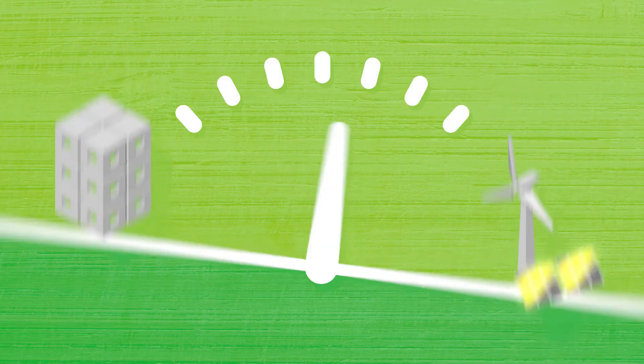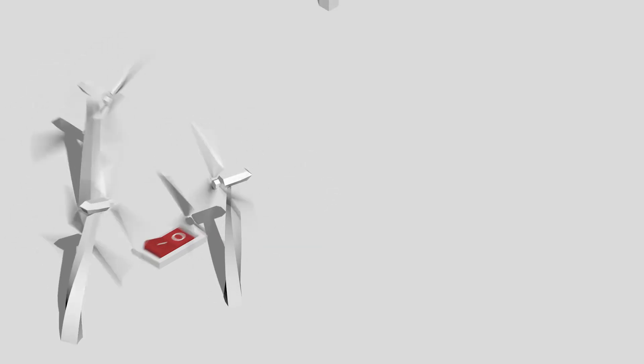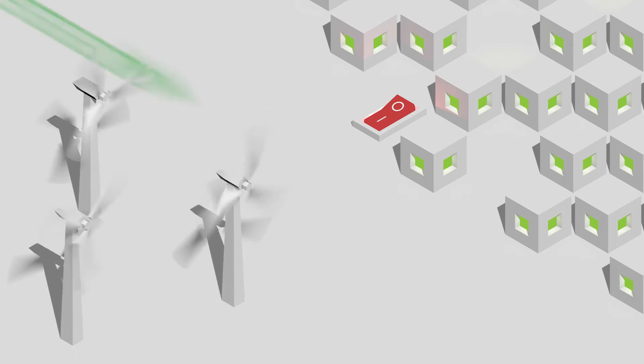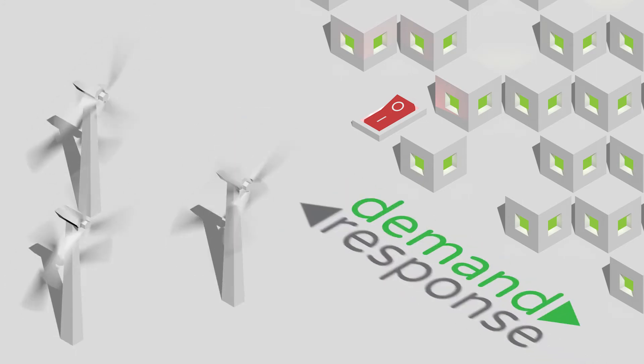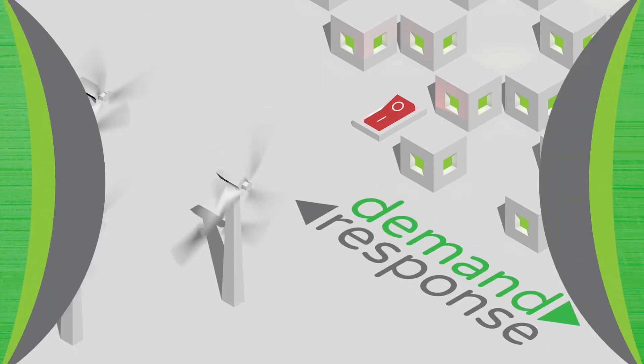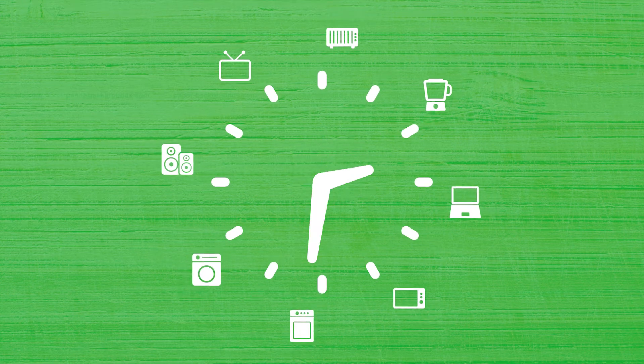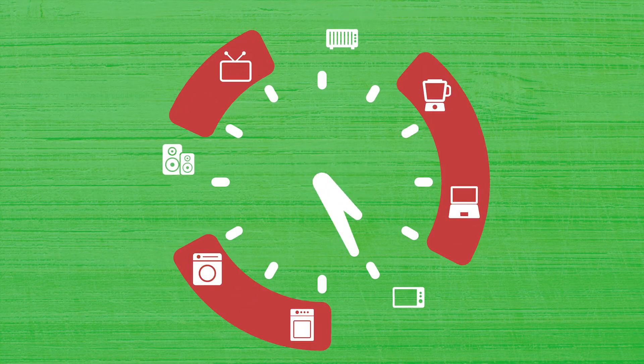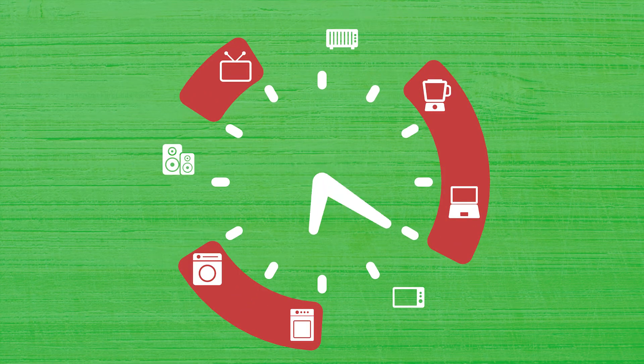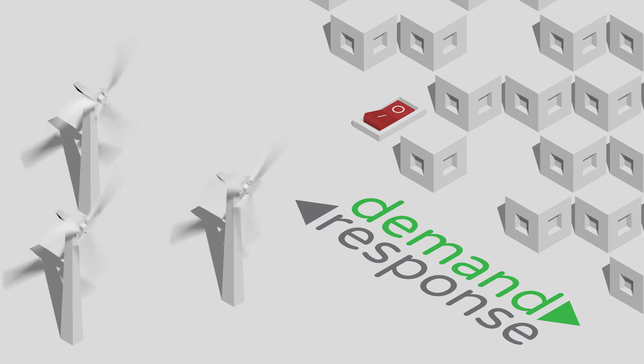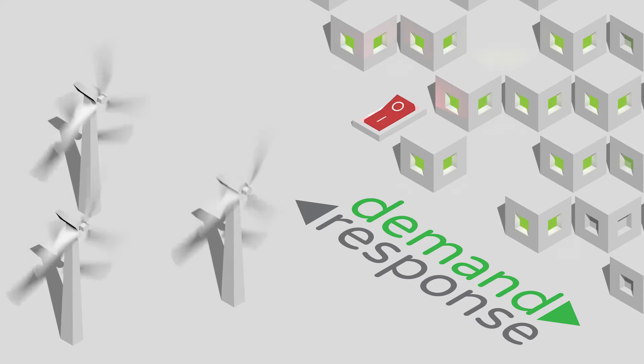So, because we can't easily control the supply, we must instead adjust the demand. This process is known as demand response. It involves shifting our electricity use from times with little renewable energy production on the grid to times when there is more. In other words, use power when the wind is blowing.